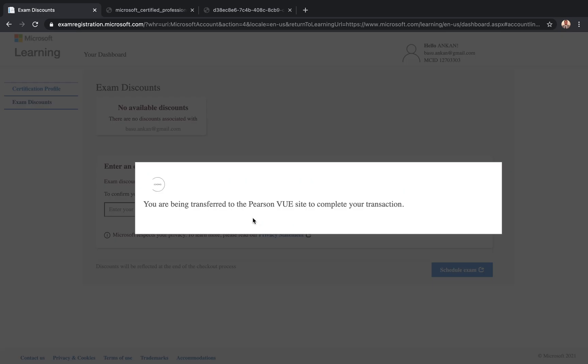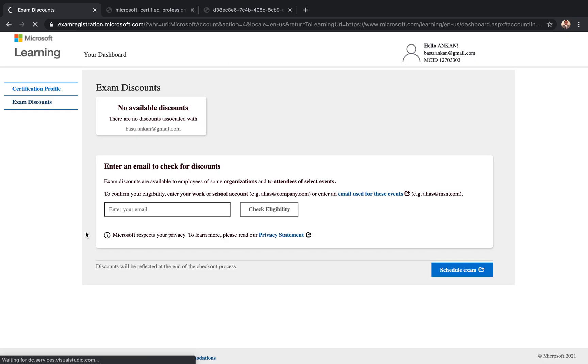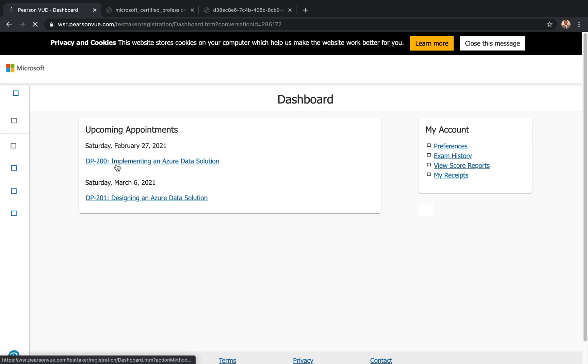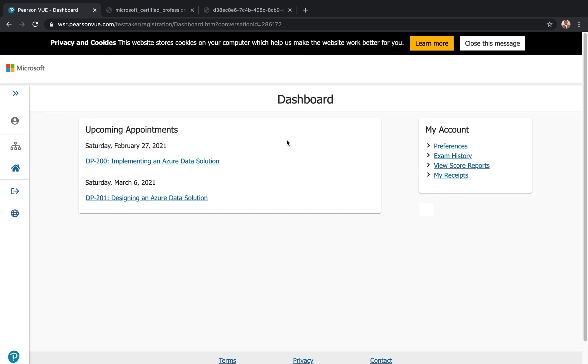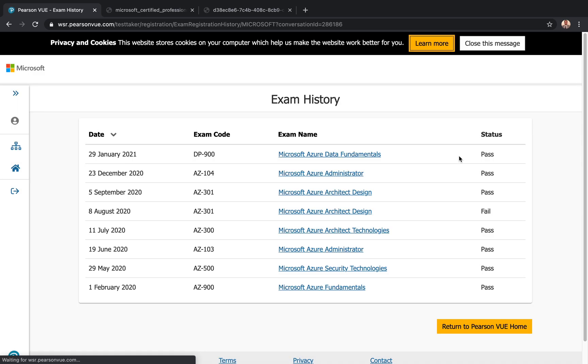Now it's being transferred to the Pearson View side to complete your transaction. So it took me, and if you look at my screen, it's an SSO. So although I logged into Microsoft, now I'm on a Pearson View website, and here it's just telling me the two exams that are coming up.